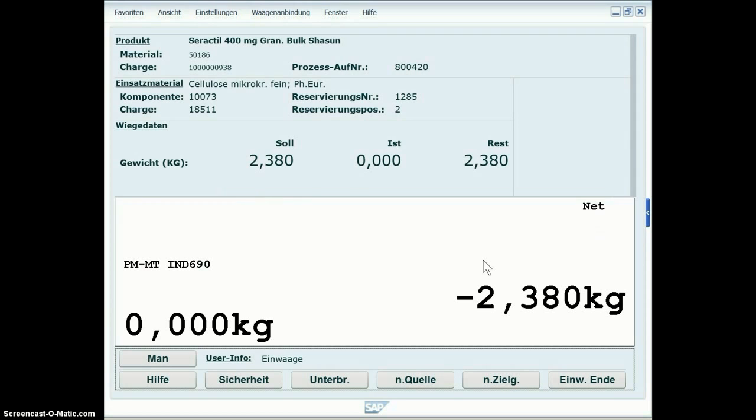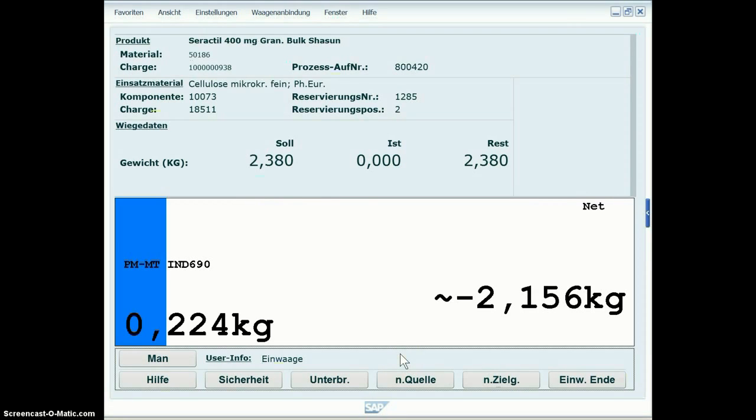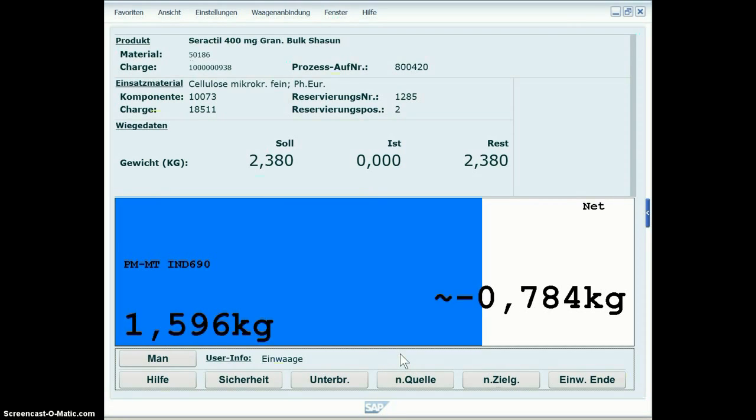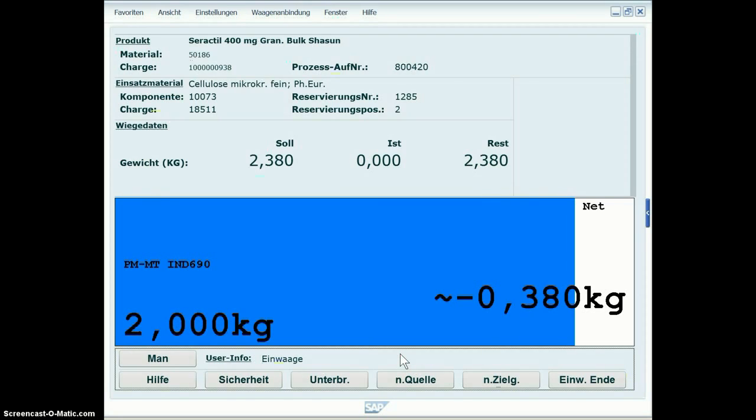And after successful signing, the scale process starts. You're going to pour the component into the target bin and the scale bar shows the weight and you see also digital numbers on the scale bar.